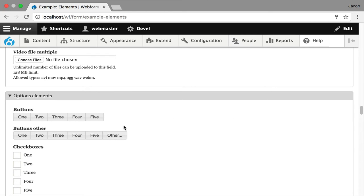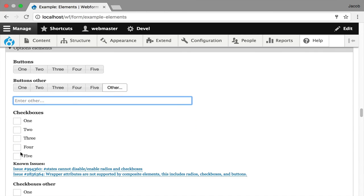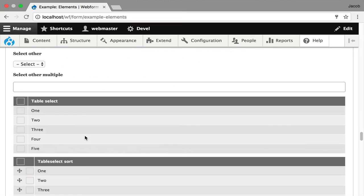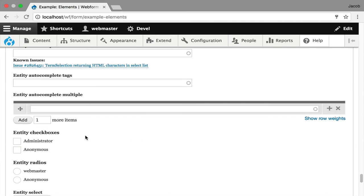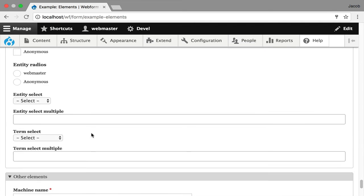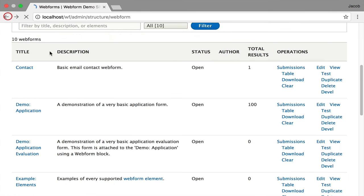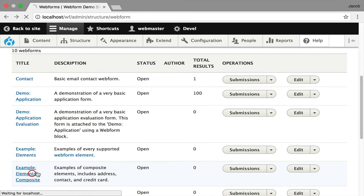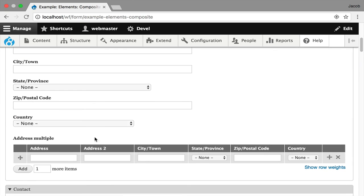There's file elements. There's other elements where you can enter in other values. What else would I like to show you? Oh, and then finally, the big one is entity references, which everyone's very familiar with. Click back. There are other examples of composite elements, which are groups of elements working together to create an address field.